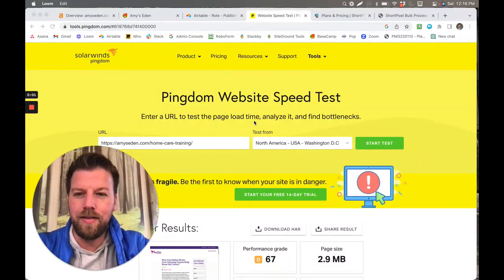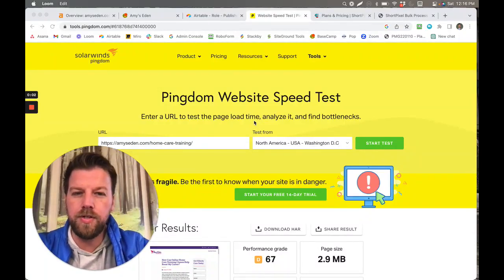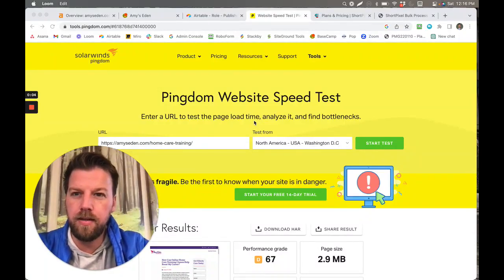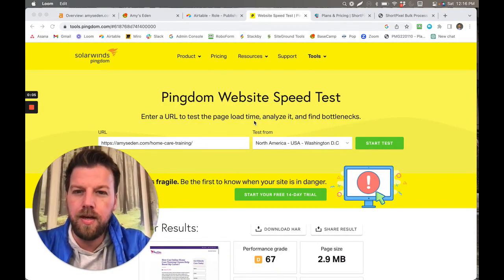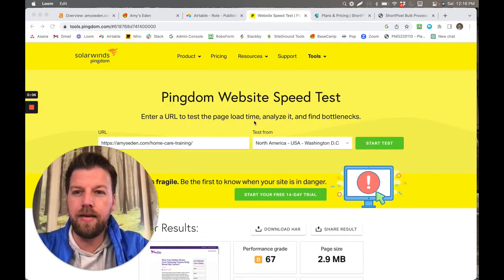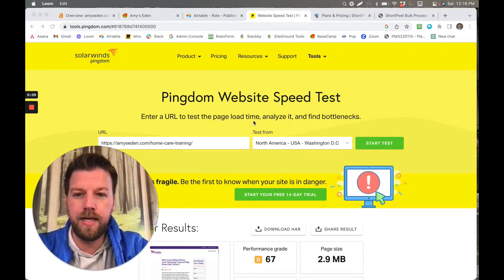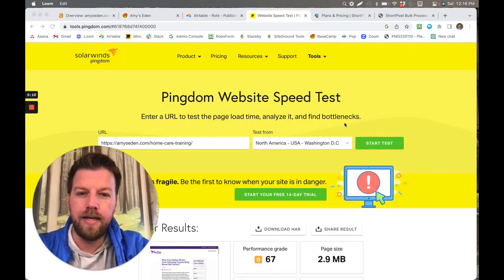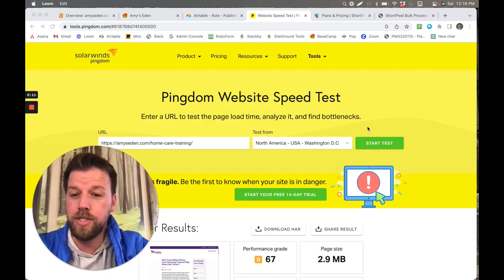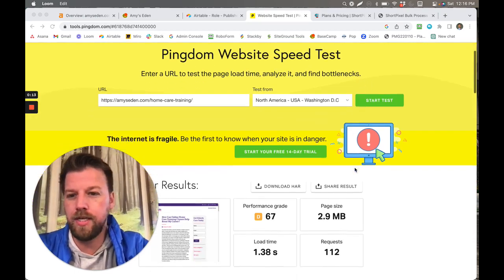Alright guys, this video I'm going to show you how to optimize all images on a website and have it done all in one shot, really, instead of one image at a time.